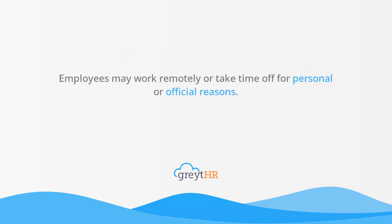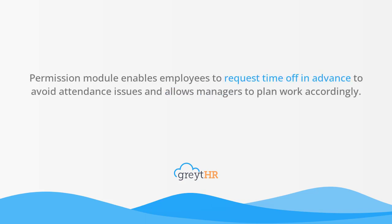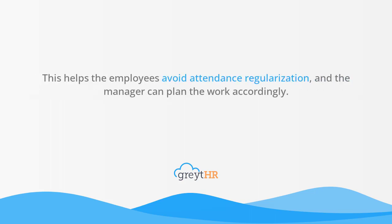Employees may work remotely or take time off for personal or official reasons. Permission module enables employees to request time off in advance to avoid attendance issues and allows managers to plan work accordingly. This helps the employees avoid attendance regularization, and the manager can plan the work accordingly.